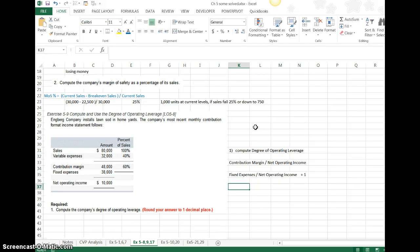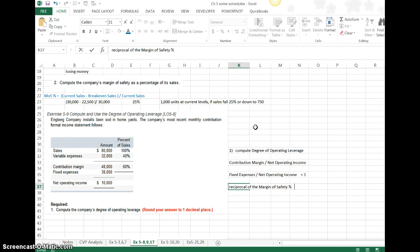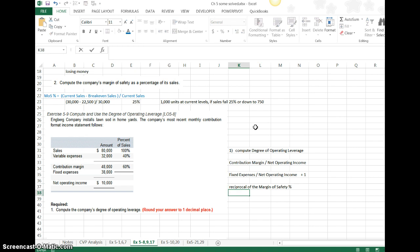The third way to arrive at the degree of operating leverage is to take the reciprocal of the margin of safety percent. What does the reciprocal mean? Reciprocal, if you remember, is one over some number. That number is going to be your margin of safety percent.